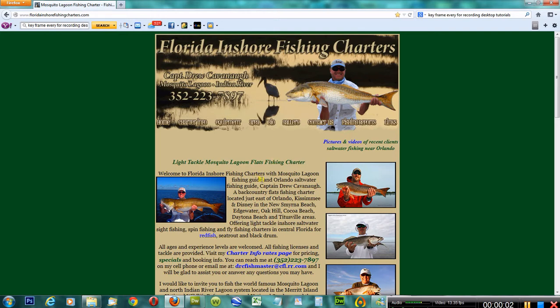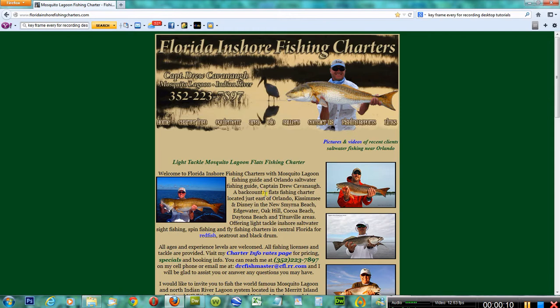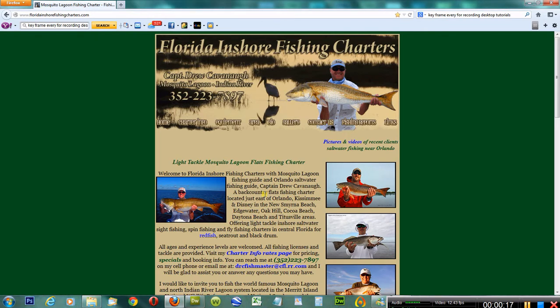Hello, this is Captain Drew Cavanaugh with DRC Enterprises of Central Florida Incorporated. Today I'm going to show you how to add an image in Adobe Dreamweaver CS3.